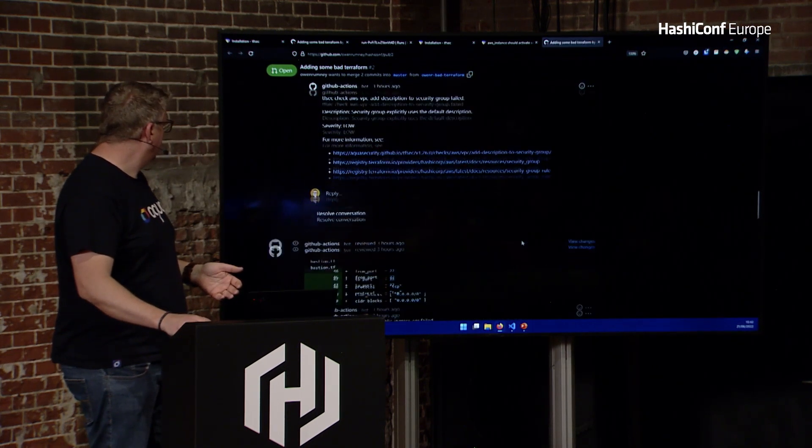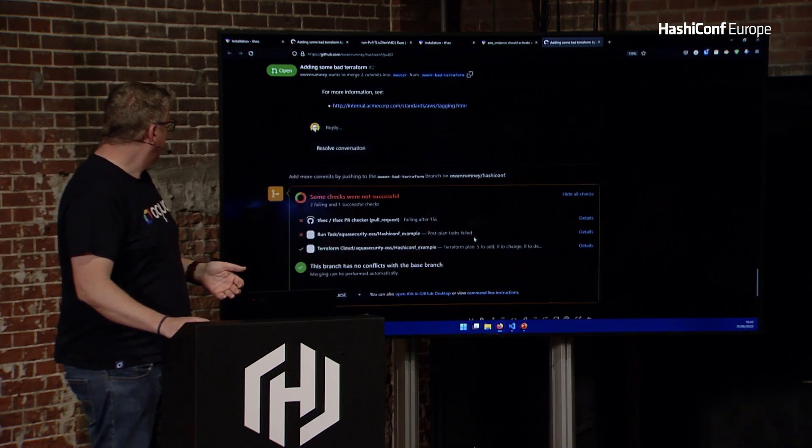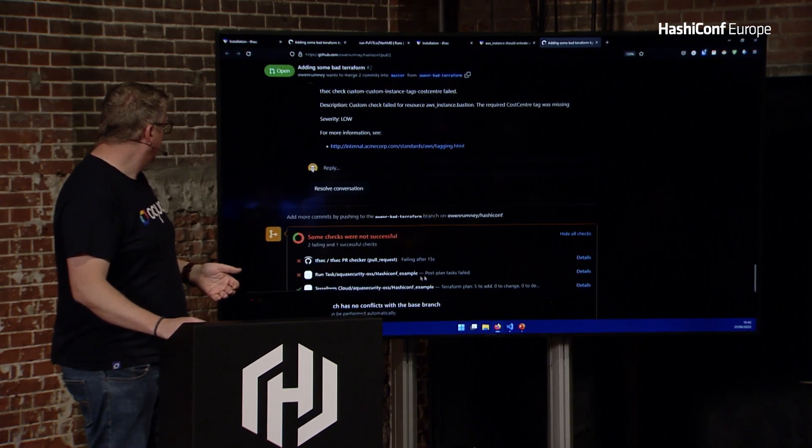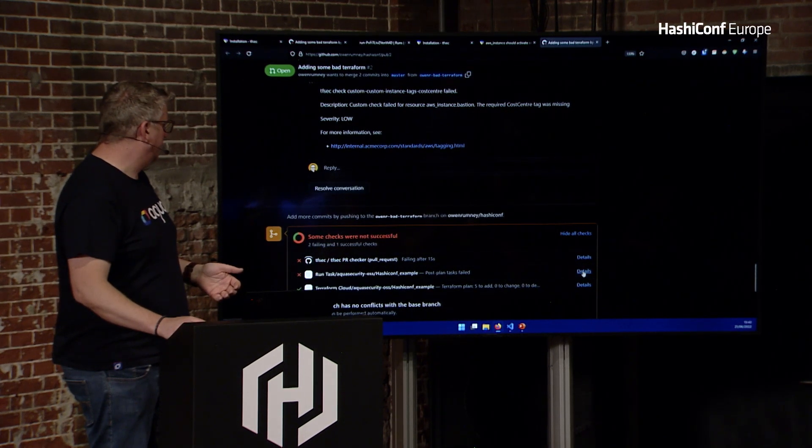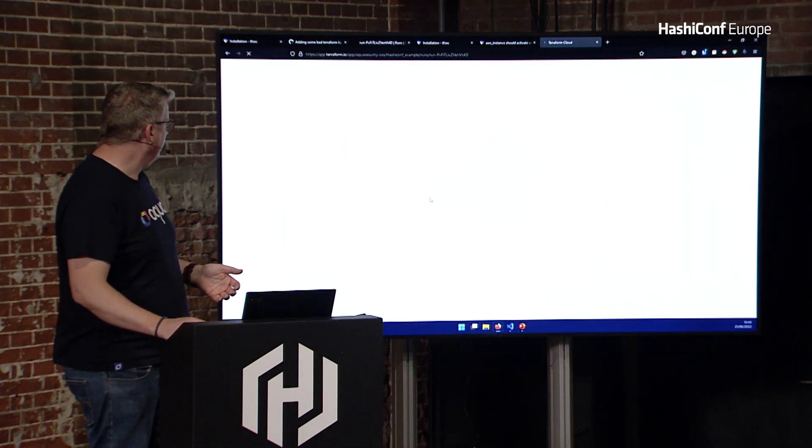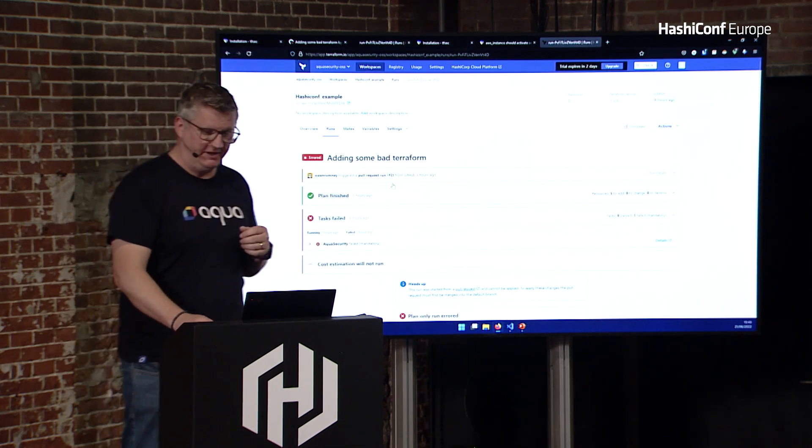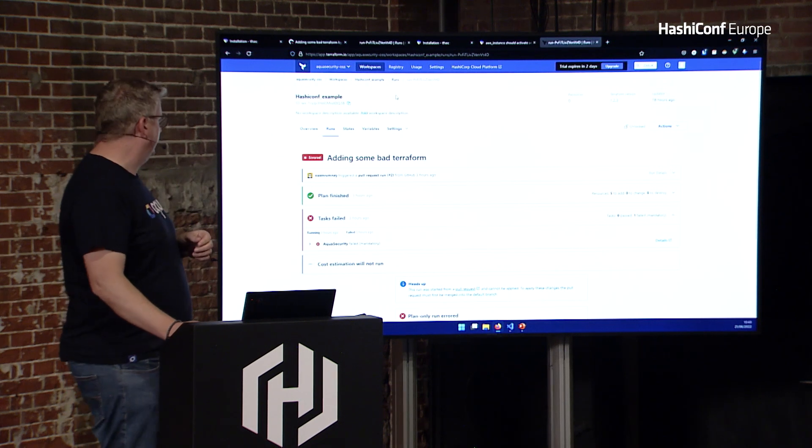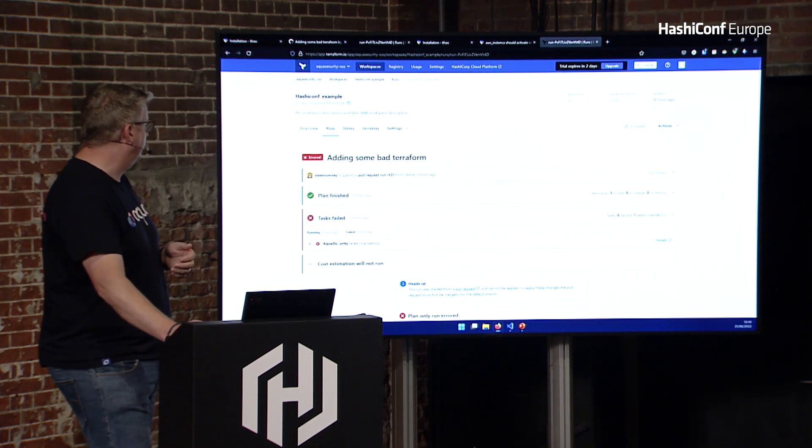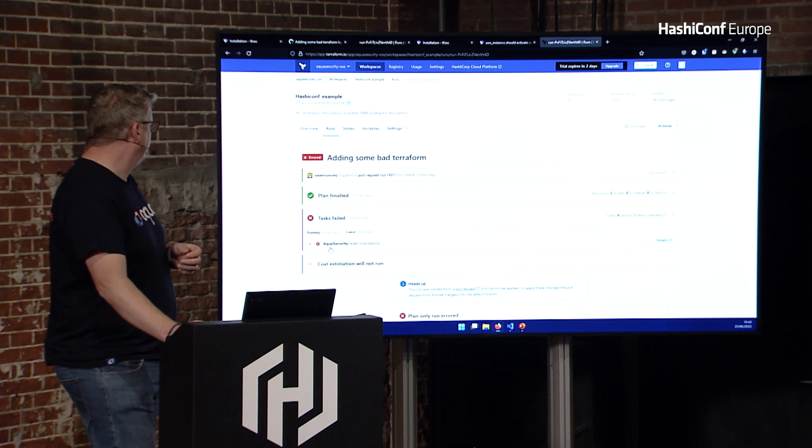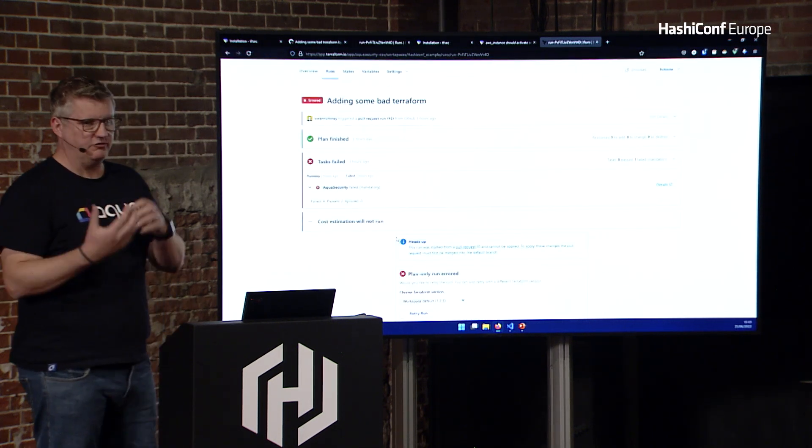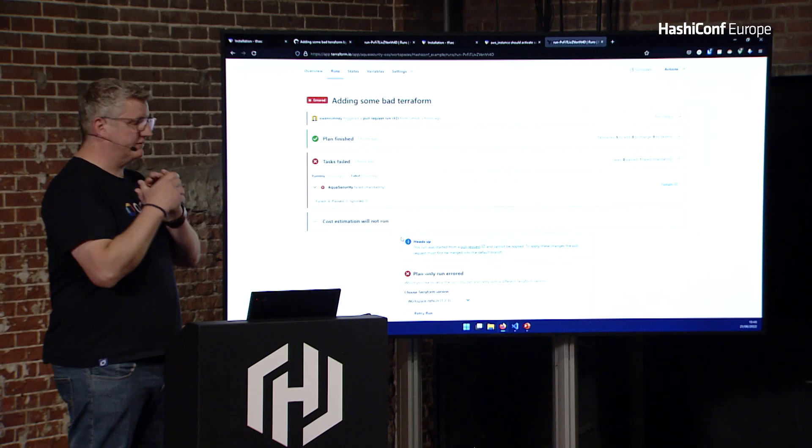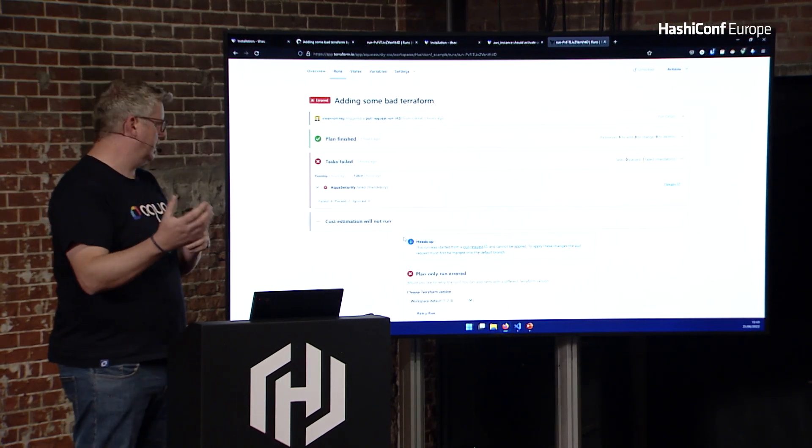The last thing I wanted to show you is the run tasks, which were mentioned this morning. We're in beta at the minute. But for tfsec, under the umbrella of Aqua, we have got an Aqua run task. So you can hook up to here. What it'll do is, it'll create the plan. It'll send it off to our endpoint with a token to say who you are.